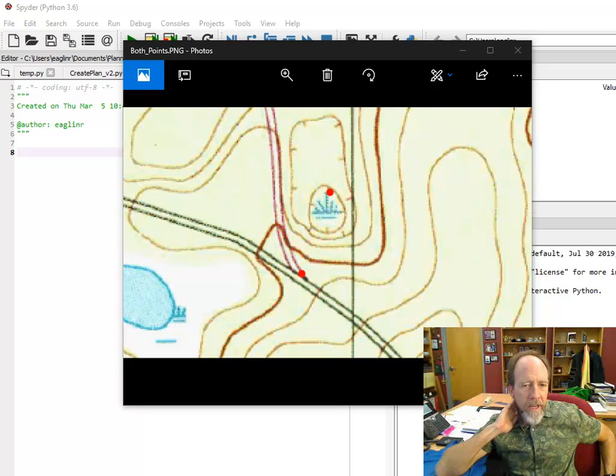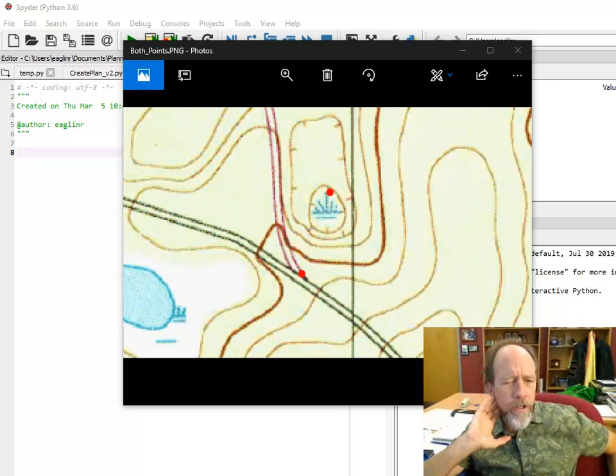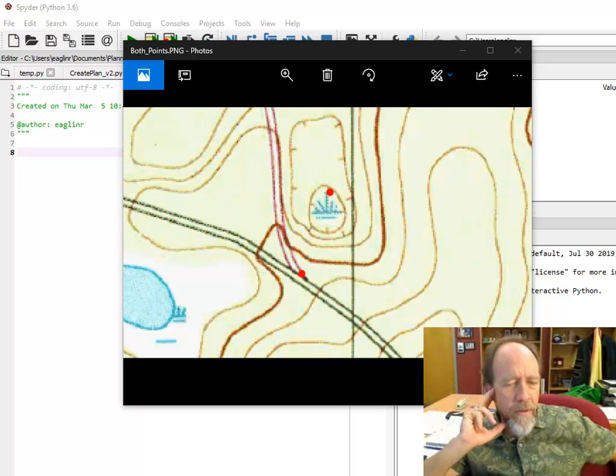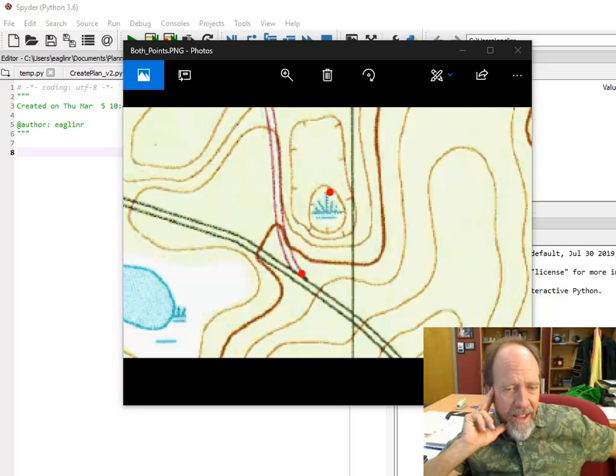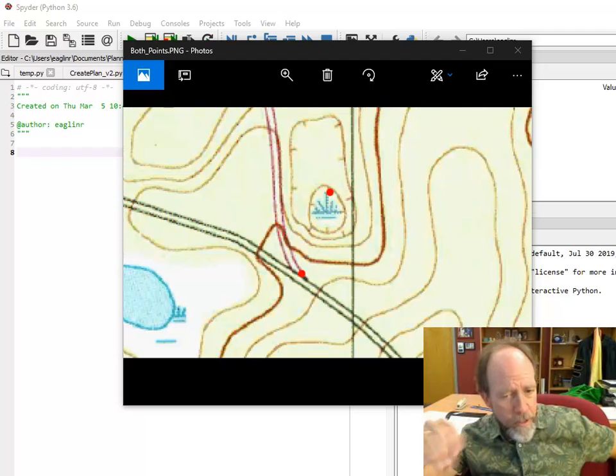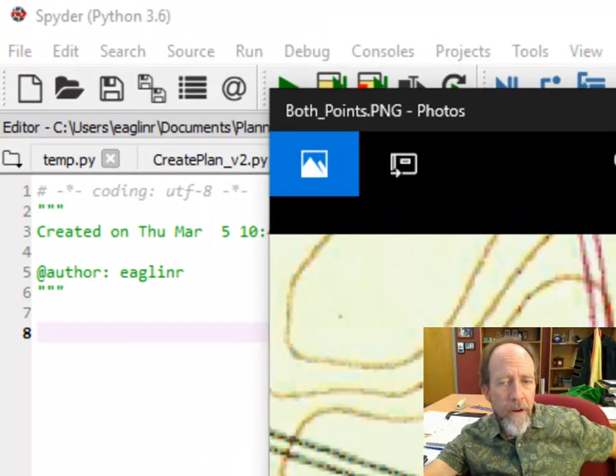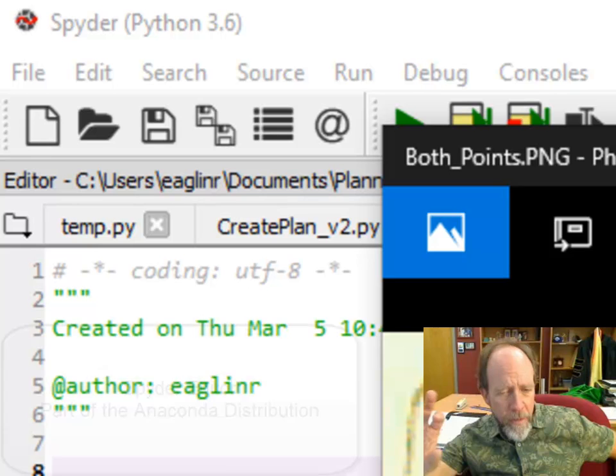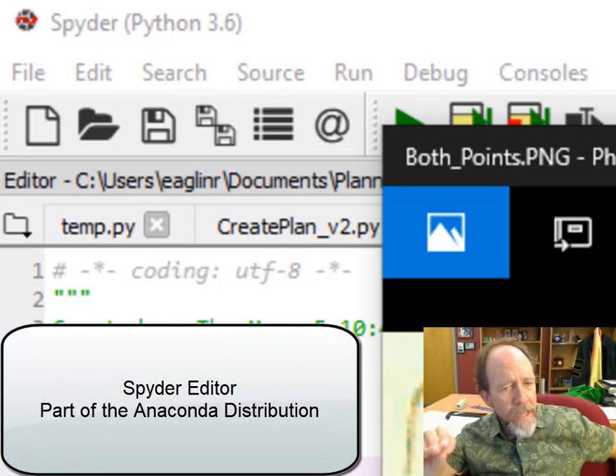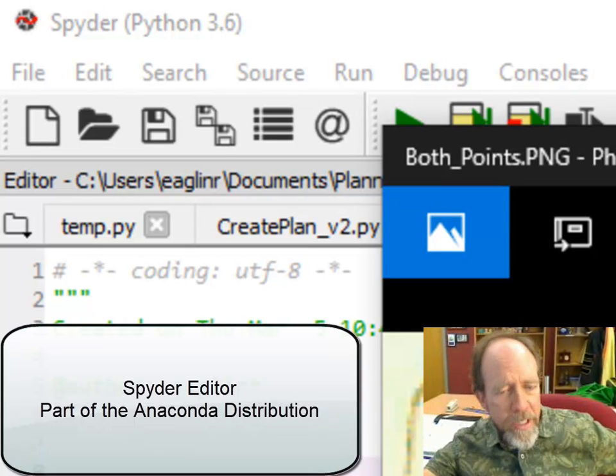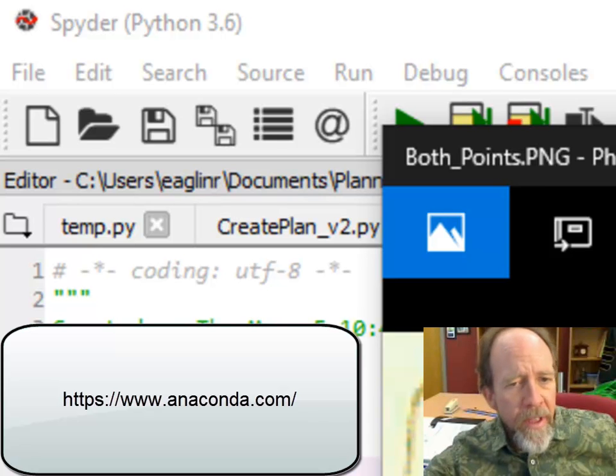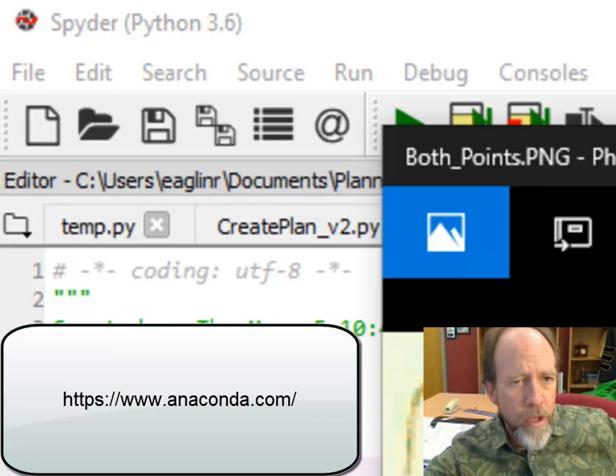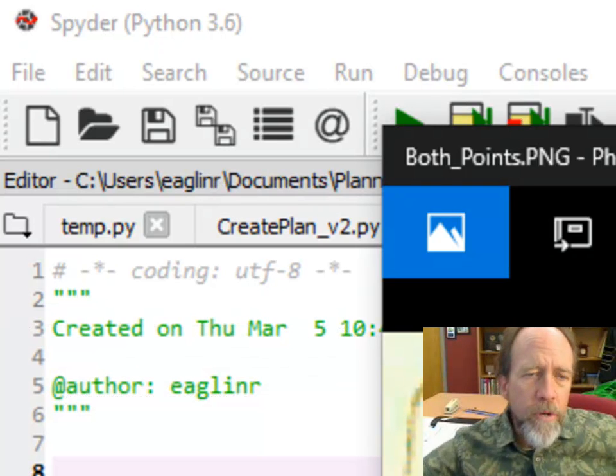Hello, Dr. Ron Eaglin again here, and this is video two of the same video that I've shot before, which is the calculation of a bearing and an azimuth, or a bearing and a distance. This time I'm going to be doing it with the environment that the students will be using in the class.